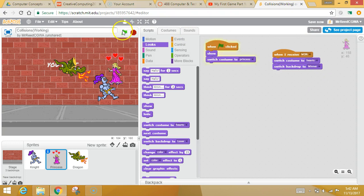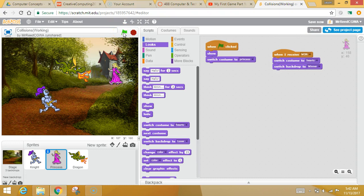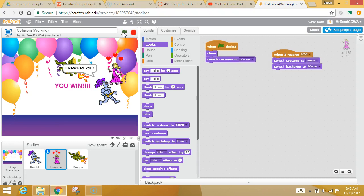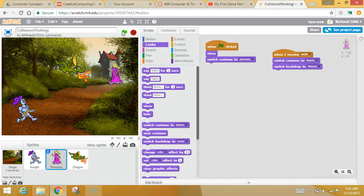So, now this will be exciting. The knight does his business. The knight's code is waiting until he collides with the princess. He collides with her. He broadcasts the won message. She receives it. She does some changing of the backdrop and her costume.